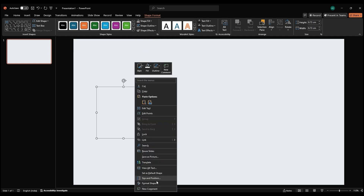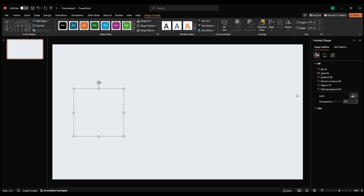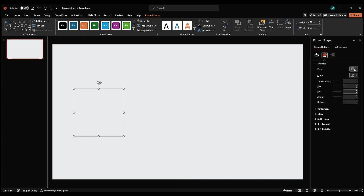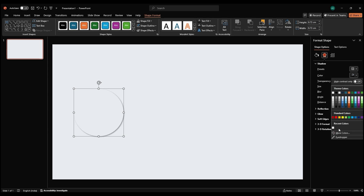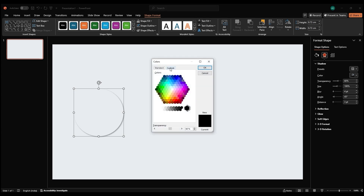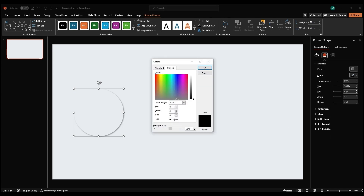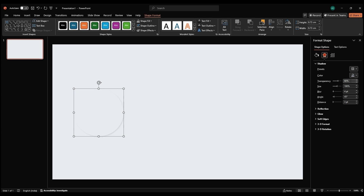Now, right-click the circle, select Format Shape, and go to the Effects section. Apply a shadow effect and set the preset to your choice. Go to More Colors, enter the hex code ACB0C0, and customize the Transparency, Distance, and Blur settings.